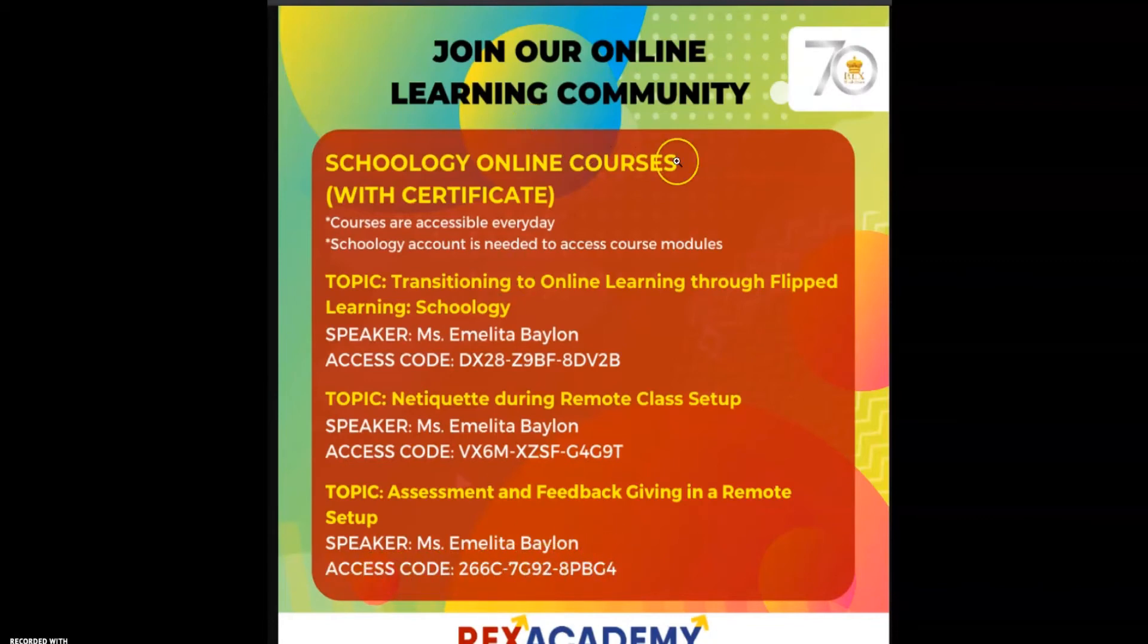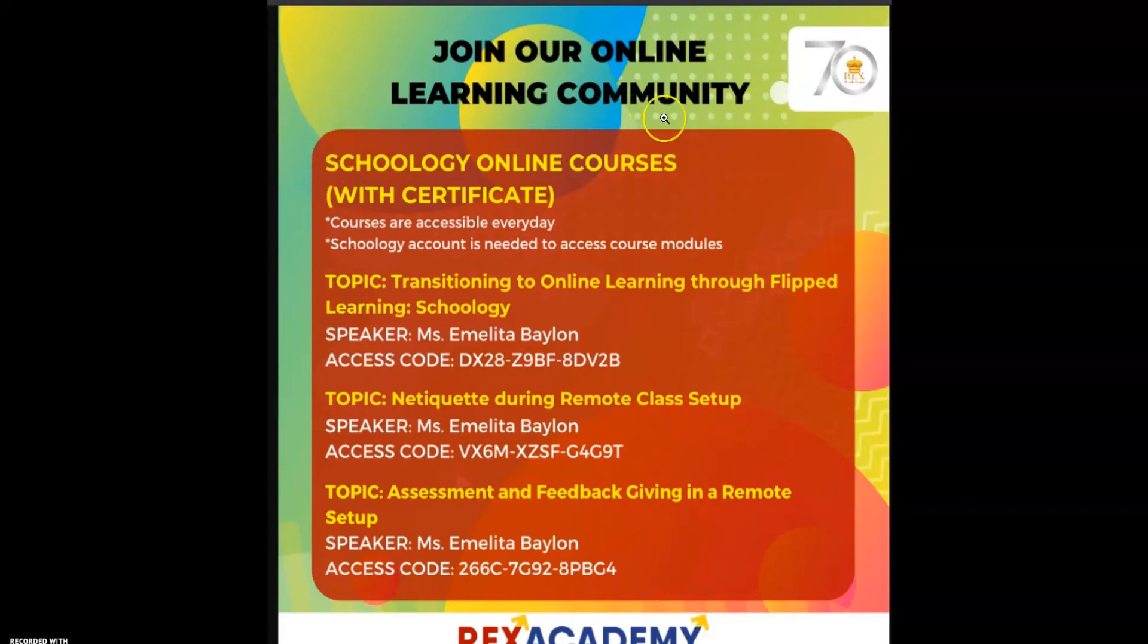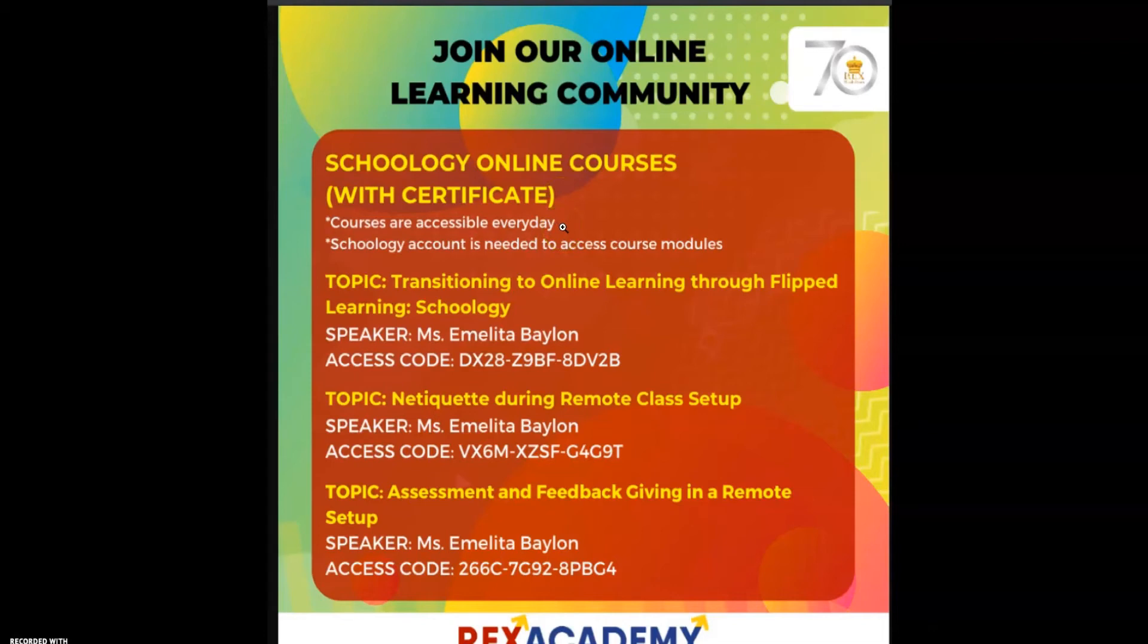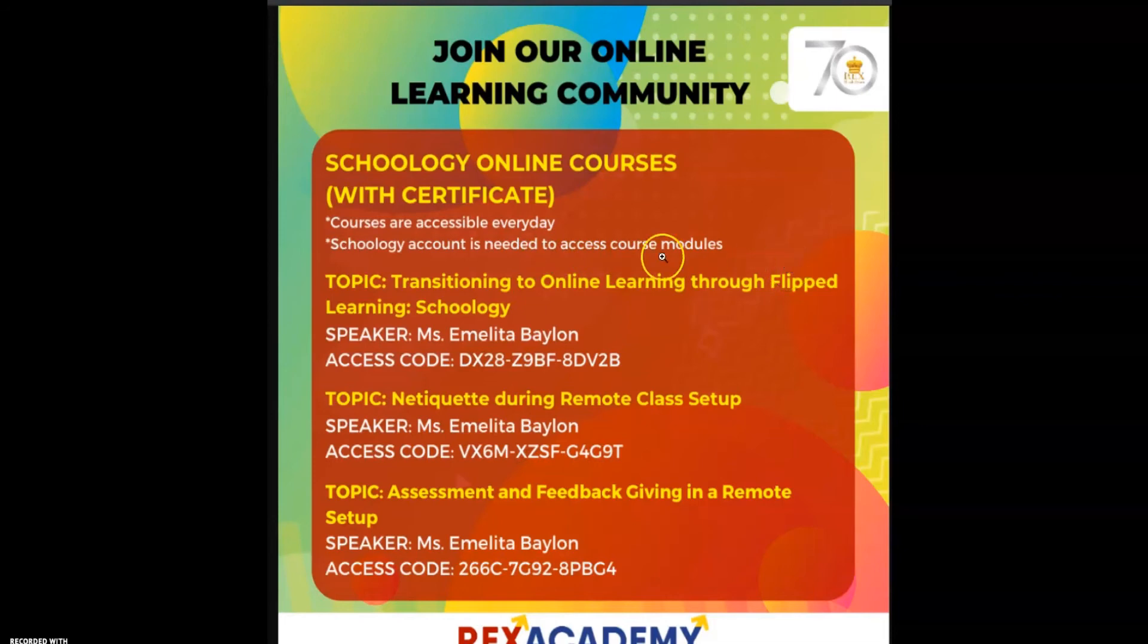This was free, given by Rex Academy. Actually there are a lot of topics here in Schoology. It says here Schoology online courses with certificate - courses are accessible every day, so we can access courses anytime of the day. Schoology account is needed to access course modules, and that's what we did.